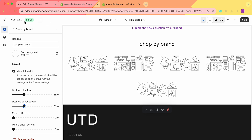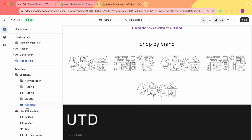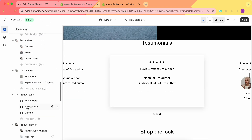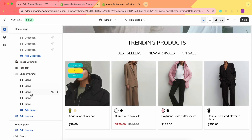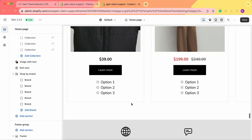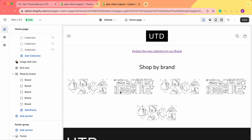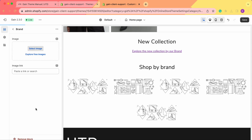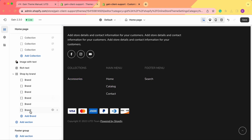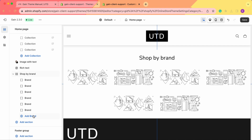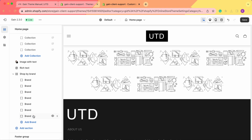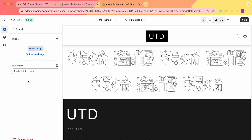Now that we've covered the section settings, let's start adding the brands. As you can see, we already have several brands in here, but you can add more if needed. There is no limitation on the number of brands you can add, so feel free to add as many as you want. Let's start by adding content to these brands — click on the first one.